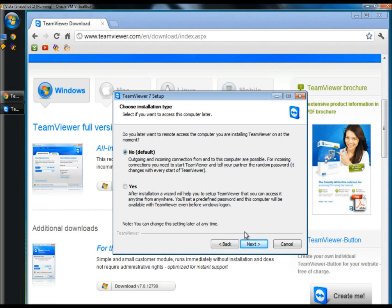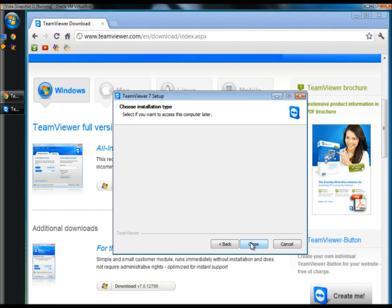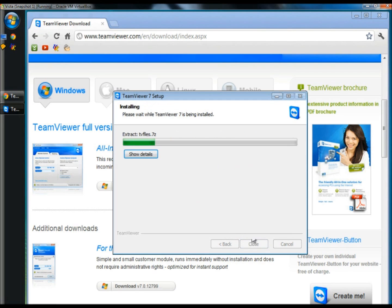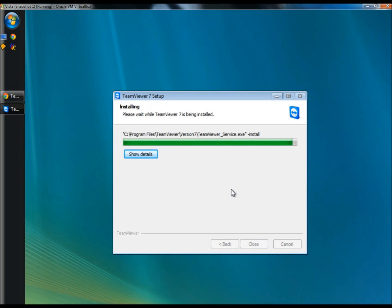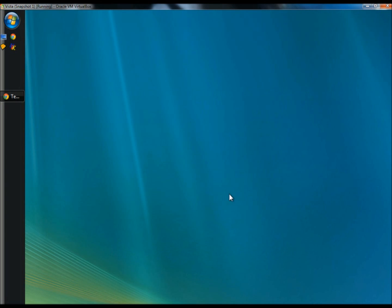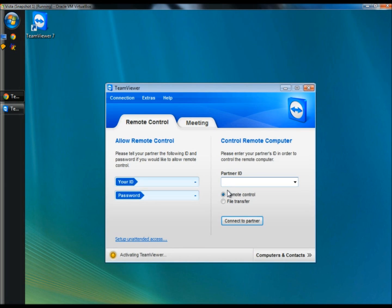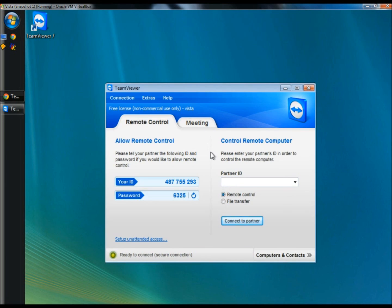I'm going to leave no default checked and click Next. TeamViewer is now installed. Once again here's your unique user ID and here's the randomly generated password.